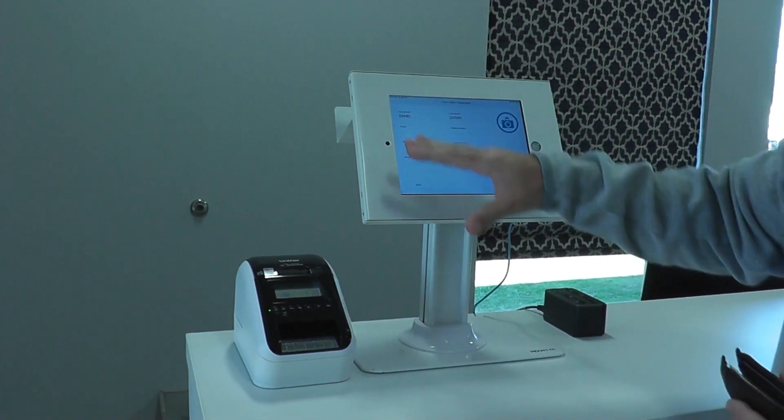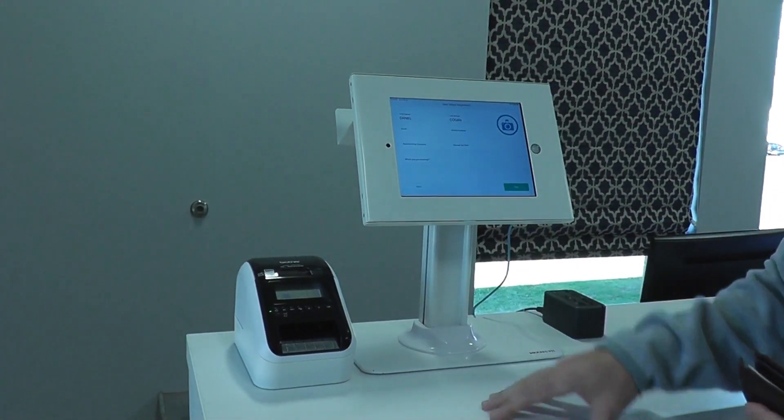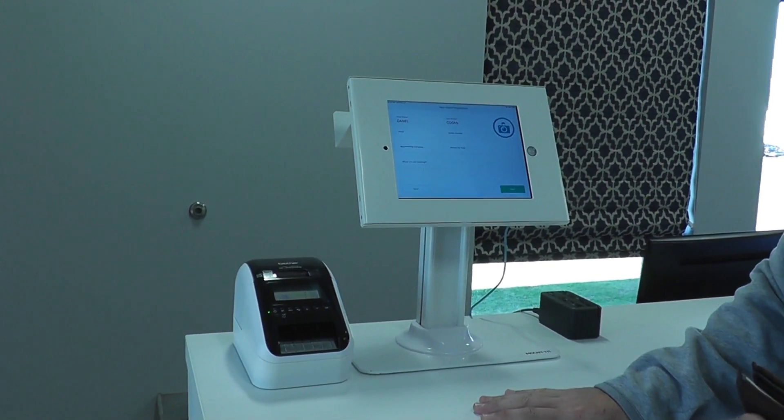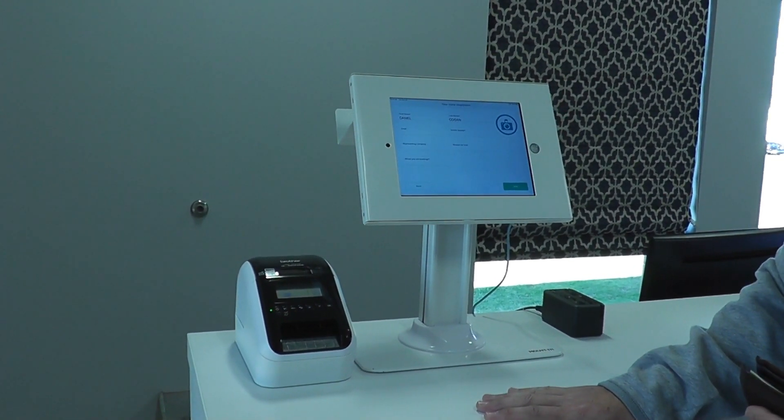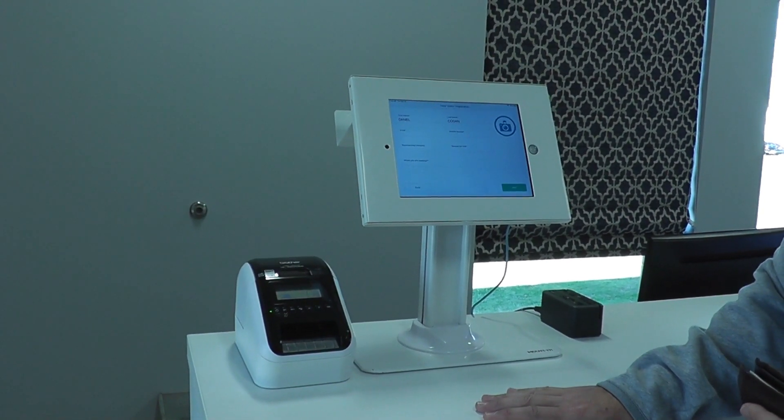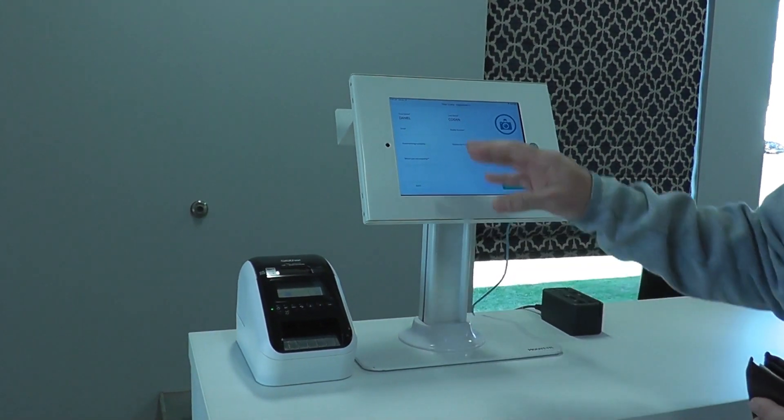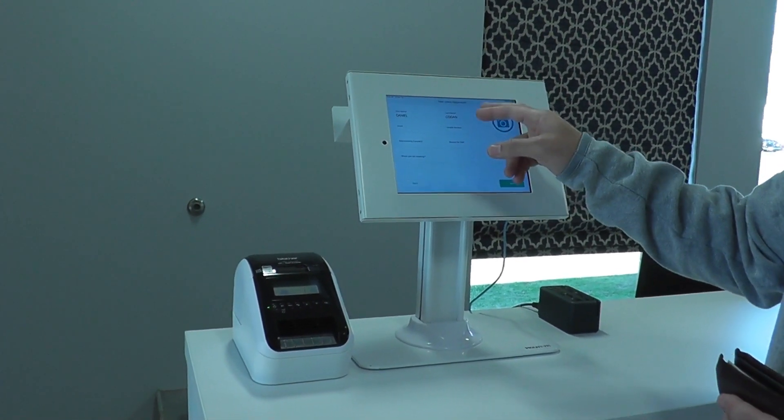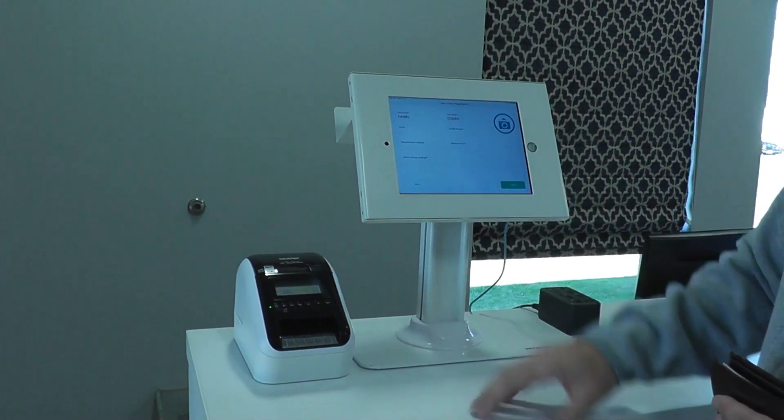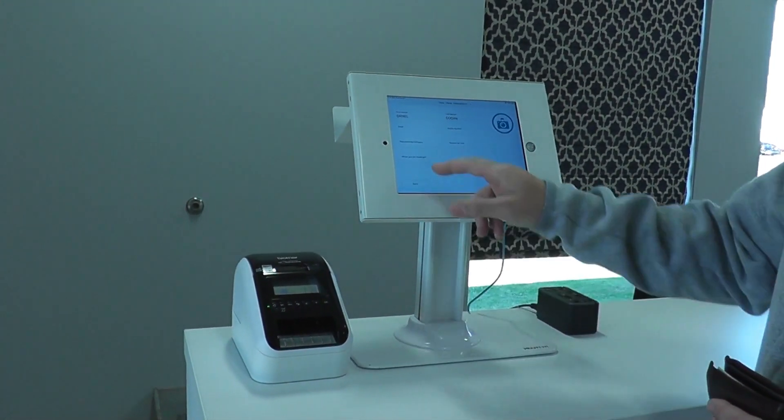These fields can be customized to however you may want and whatever information you may want to grab from a visitor. We have right now the required fields of being a first name and a last name and then who you're meeting with.